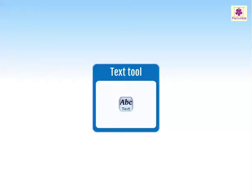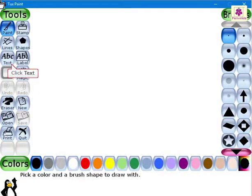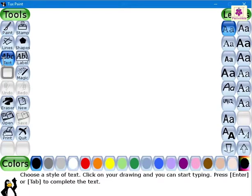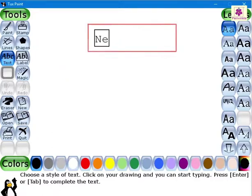In Tuxpaint, you can also add text to your drawing using the Text tool. Go to the Tools area and click on the Text button. Click the cursor at the required location on the drawing canvas. A blinking cursor appears on the drawing canvas. Type the required text. A text box appears as we start typing.